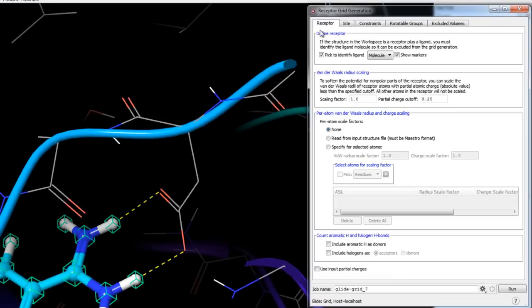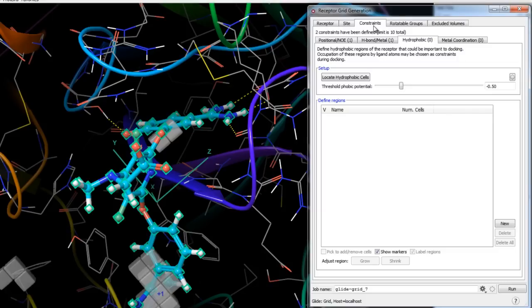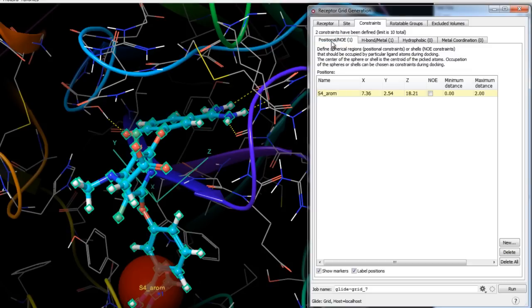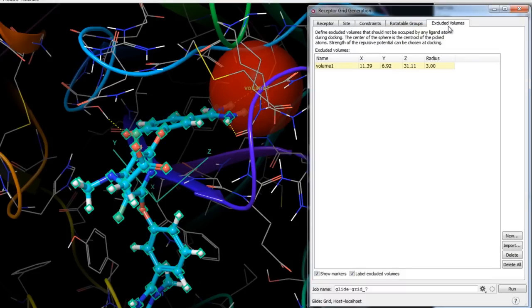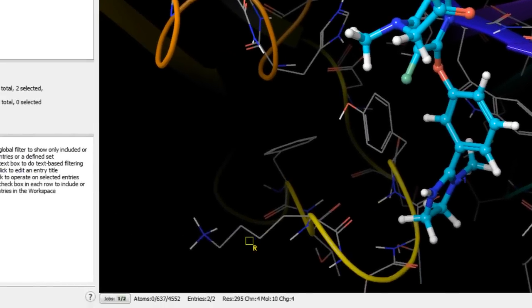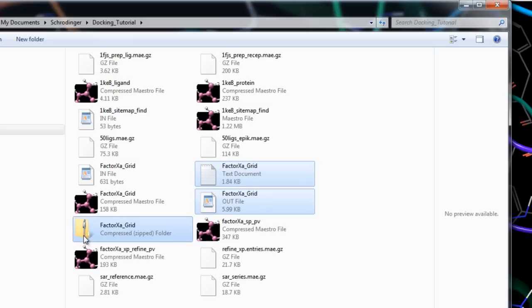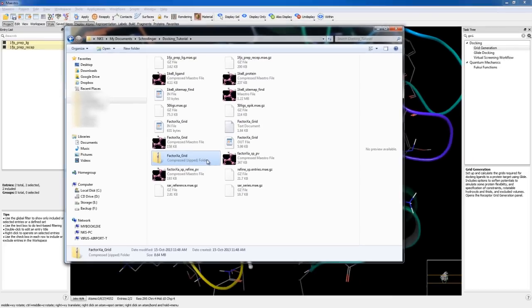Now that the co-crystallized ligand has been selected for exclusion, the active site defined, and the constraints set up — one positional constraint, one hydrogen bond constraint, and an excluded volume — we can start the grid generation job. We'll rename the job to factor10a_grid and click Run. We can monitor the job in the Monitor panel; it should take only a couple of minutes. When finished, the directory will contain a log file, an output summary file, and the all-important zip grid file containing all necessary grid files for the ligand docking stage.